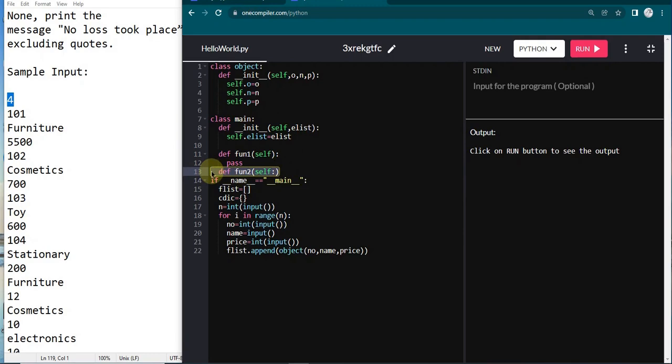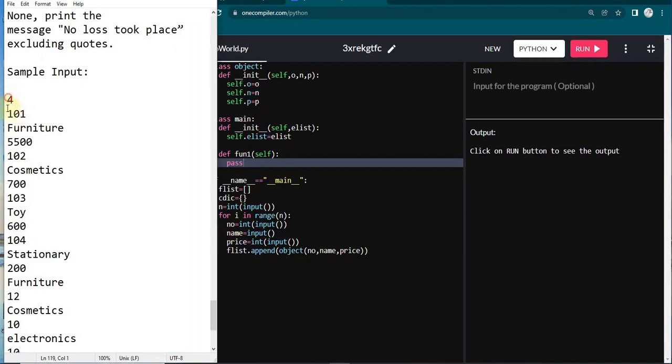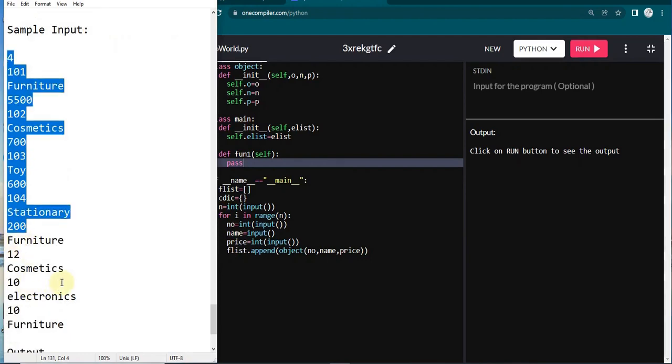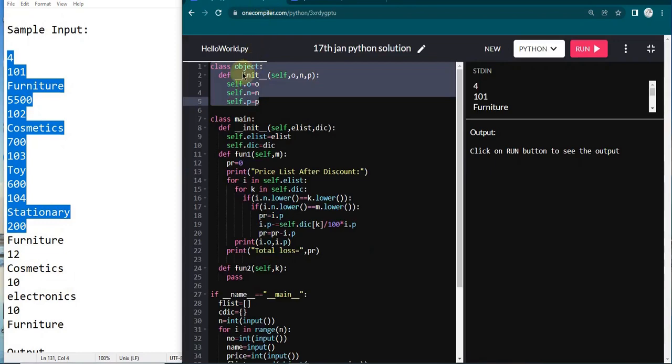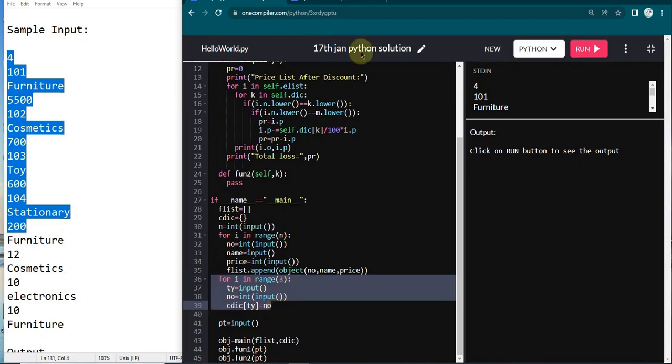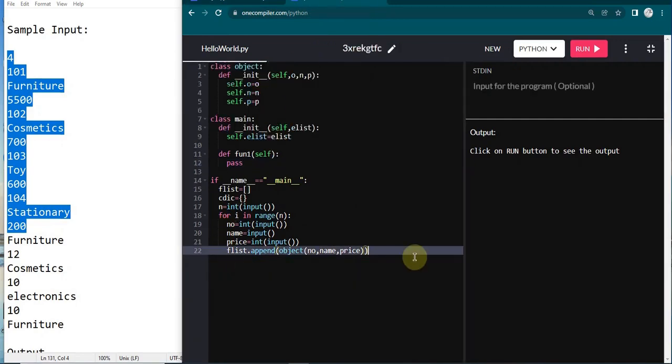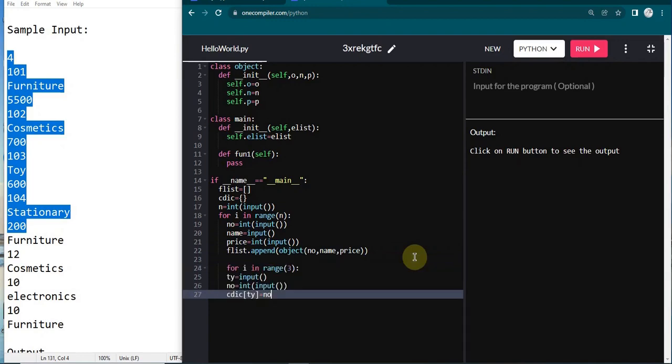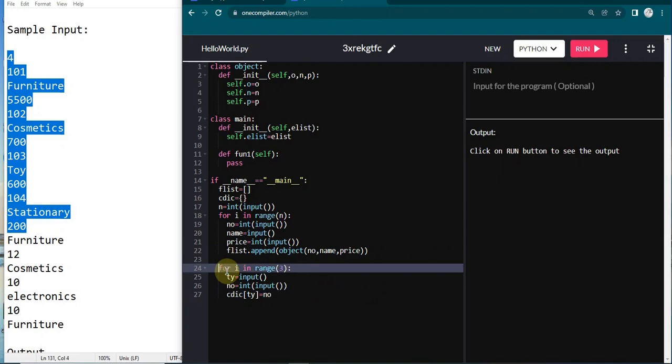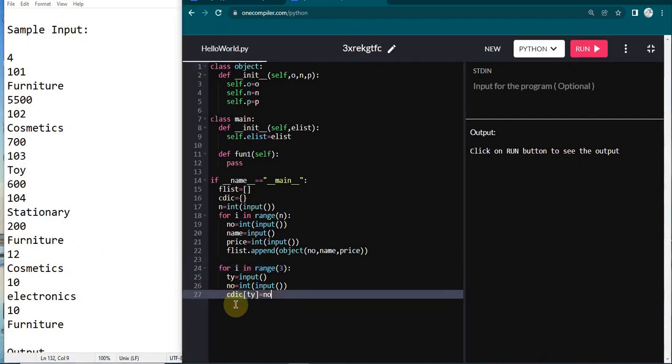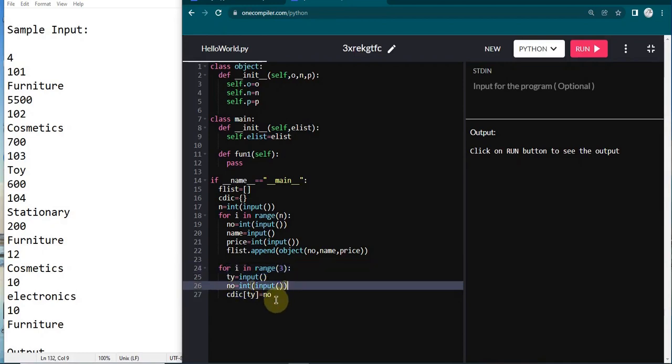For this question, as it is very easy, function two will not be useful, so I am removing it. We are going to use only function one. Until now I have got this part of the input, which is like 104 stationery 200. Now we have to get this furniture. For that I am going to run a loop up to range 3. For i in range of 3, I am going to get the type of item and the discount rate, which I have given as no. I am putting cdick of ty, which is the item type, and I am passing the discount amount as the value to this dictionary.